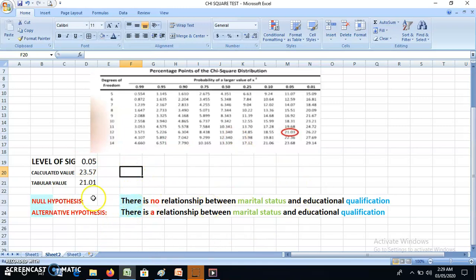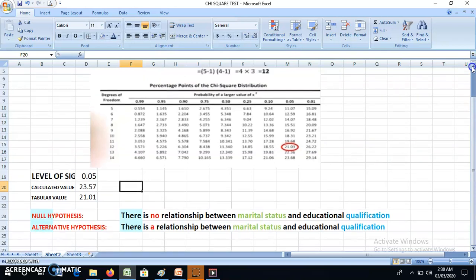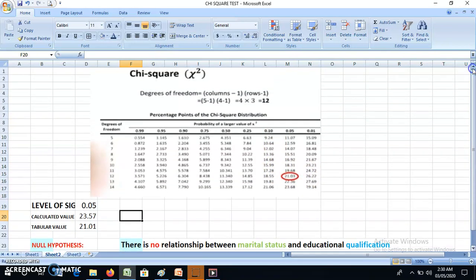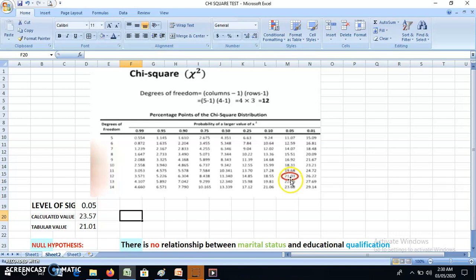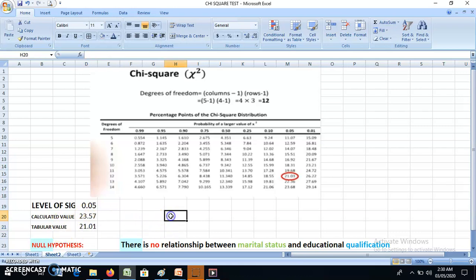Let's revisit the hypothesis. The null hypothesis says there is no relationship between marital status and educational qualification, while the alternative hypothesis says there is a relationship. My calculated value is 23.57. The degrees of freedom are (columns - 1) × (rows - 1) = 4 × 3 = 12. At 0.05 significance level with 12 degrees of freedom, the critical (tabulated) value is 21.03. The calculated value is higher than the critical value.